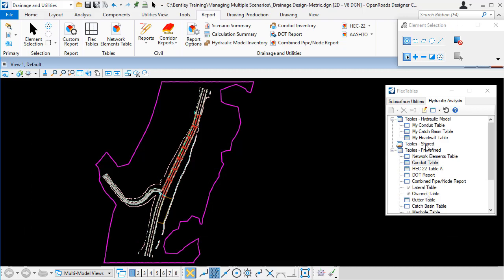You can create your own flex tables and again customize them to contain the information that you want. But again there is one flex table per type of element.